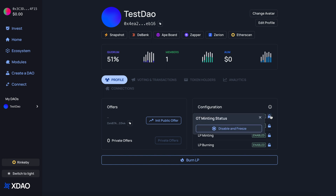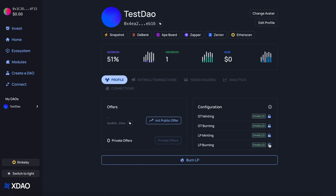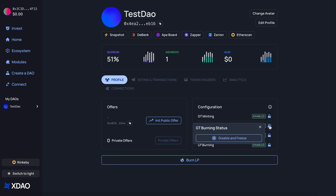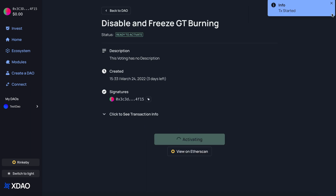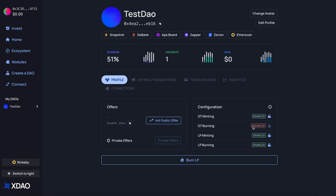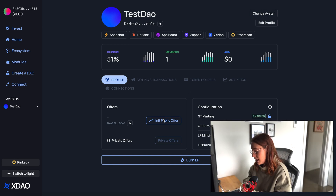We now have LP token minting and burning configuration options in addition to governance token minting and burning. For example, if we don't want to allow burning of governance tokens, we can use this shortcut to disable that option — it's disabled now. Let's go ahead and initialize a public offering so that people can purchase our LP and invest.